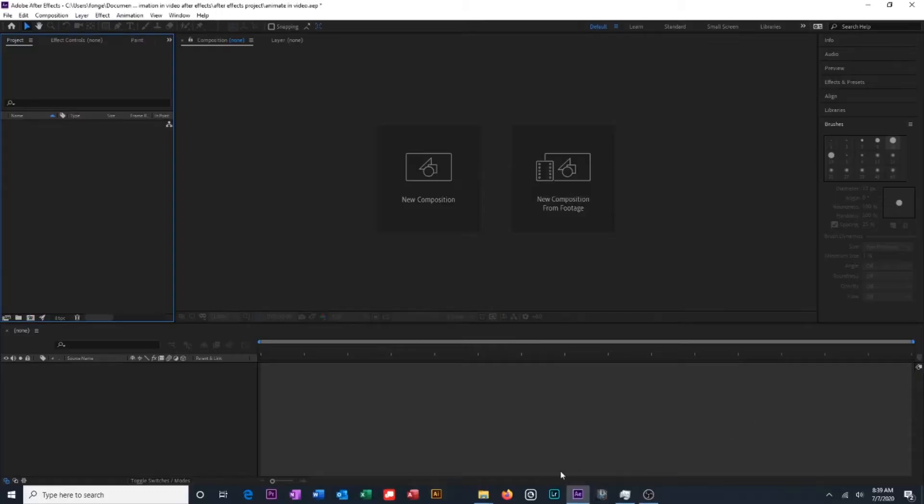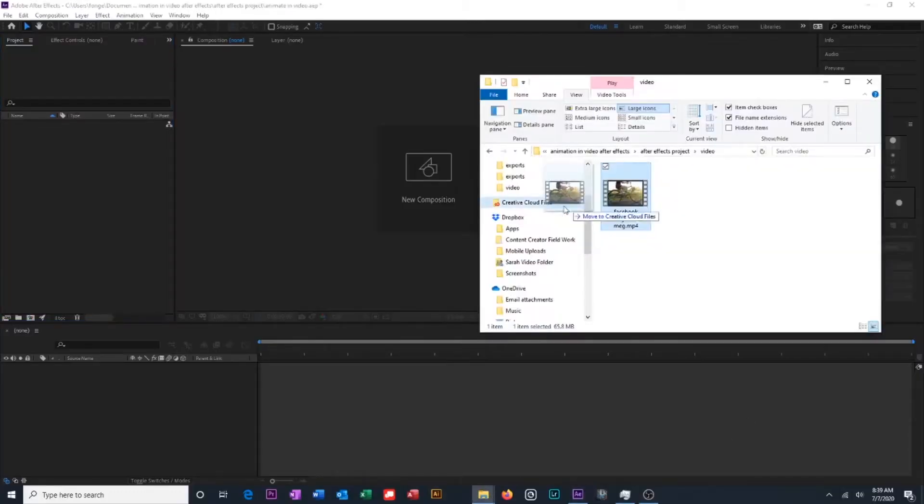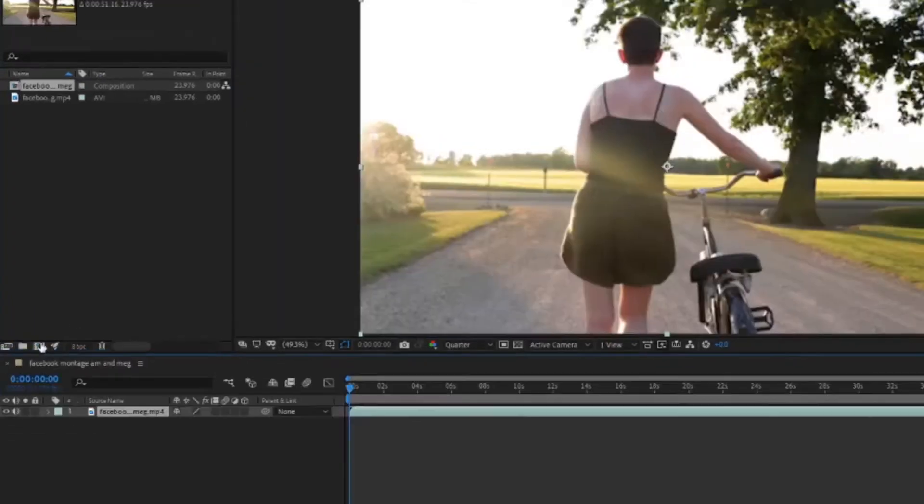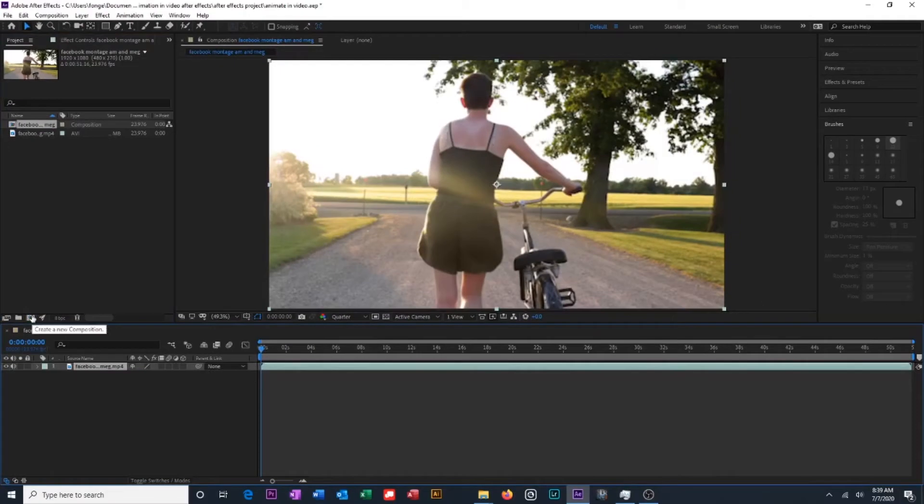So open After Effects and then drag your video file into the project window. Then we are going to drag our video file down to this icon to create a new composition from our footage. So now you can see we have our footage down here in a composition.